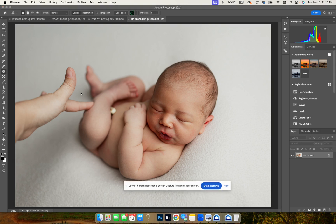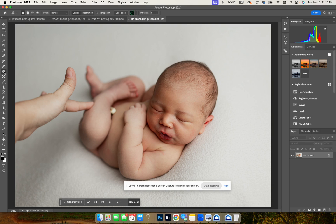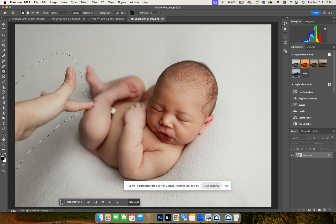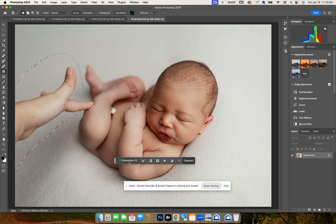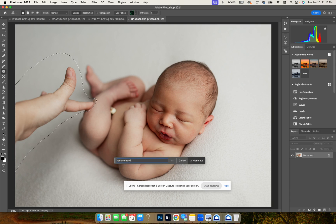With the generative fill, which is right here, I'm going to type in 'remove hand' and then I'm going to generate.